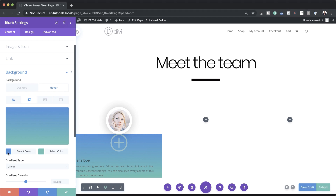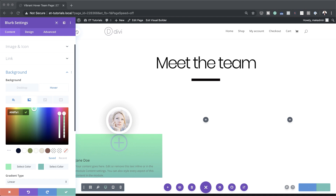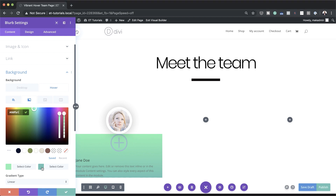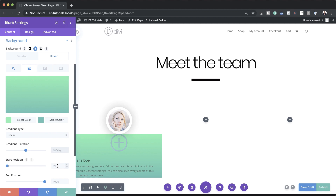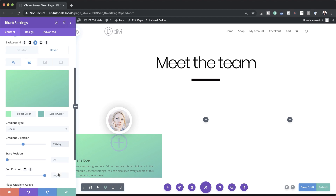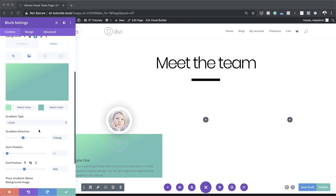If you want to use the exact same colors as I'm using throughout this tutorial, I'll leave a link to the post in the show notes below. That's the first color; now add the second color. Set the gradient type to Linear, the gradient direction to 154 degrees, the start position to 0, and the end position to 46.